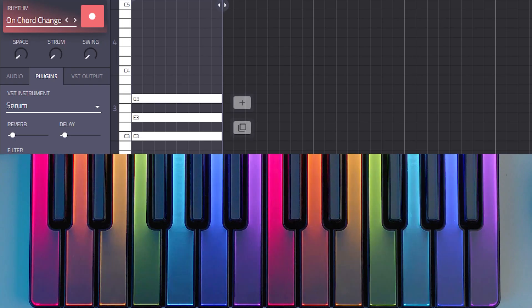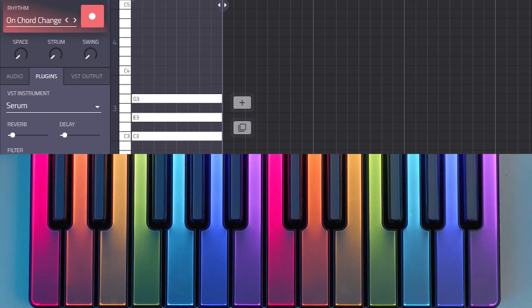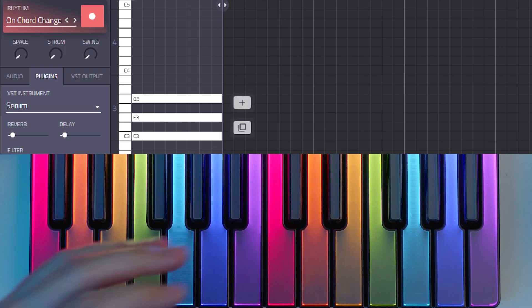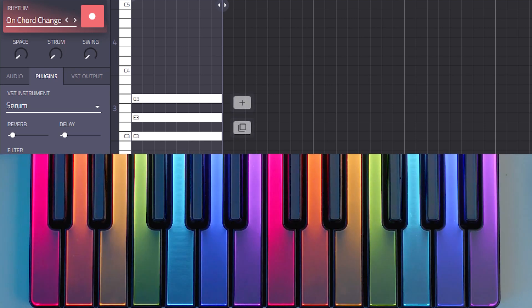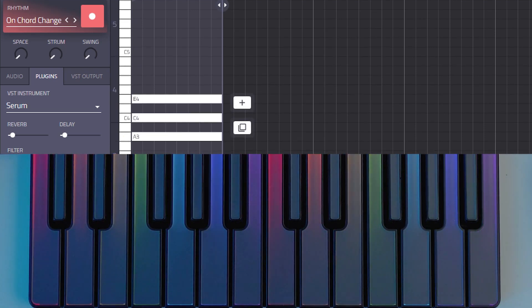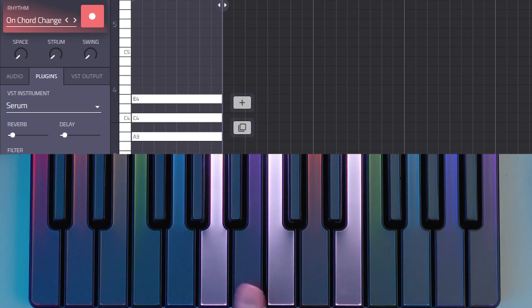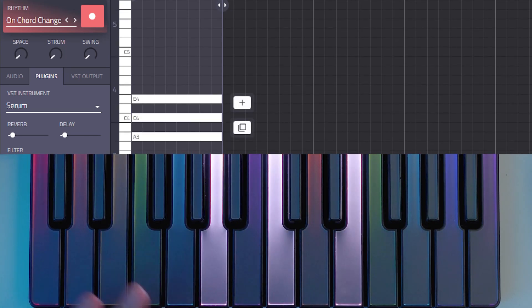The cool thing about Captain Chords is that it minimizes the leap by default. I think this is very powerful because chord progressions tend to sound cleaner when you're not jumping around. So for instance, when you play the first chord and then you play the sixth chord, you'll see that there's a huge gap between them on the keyboard.